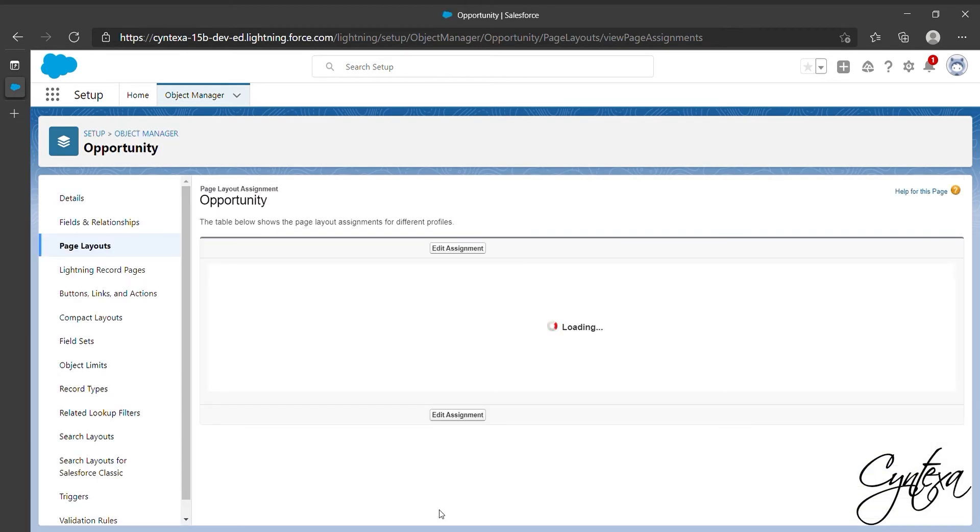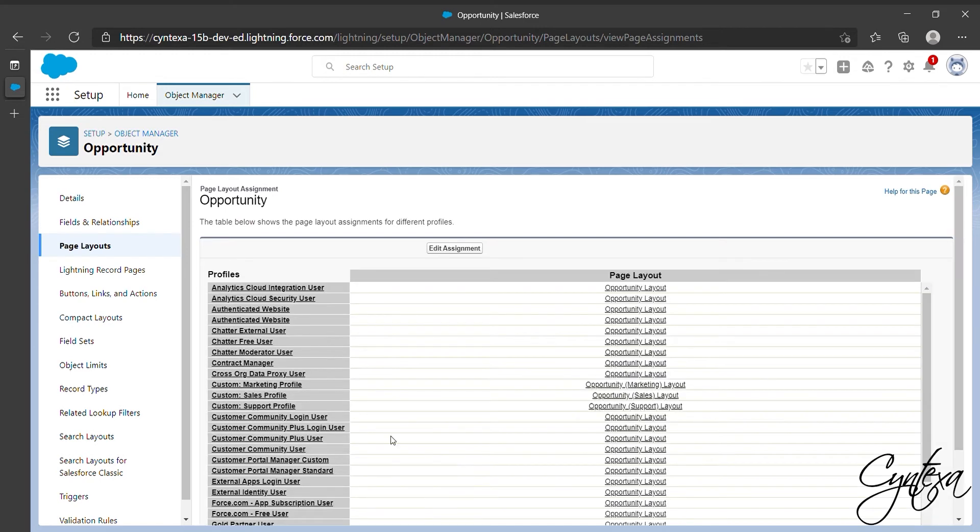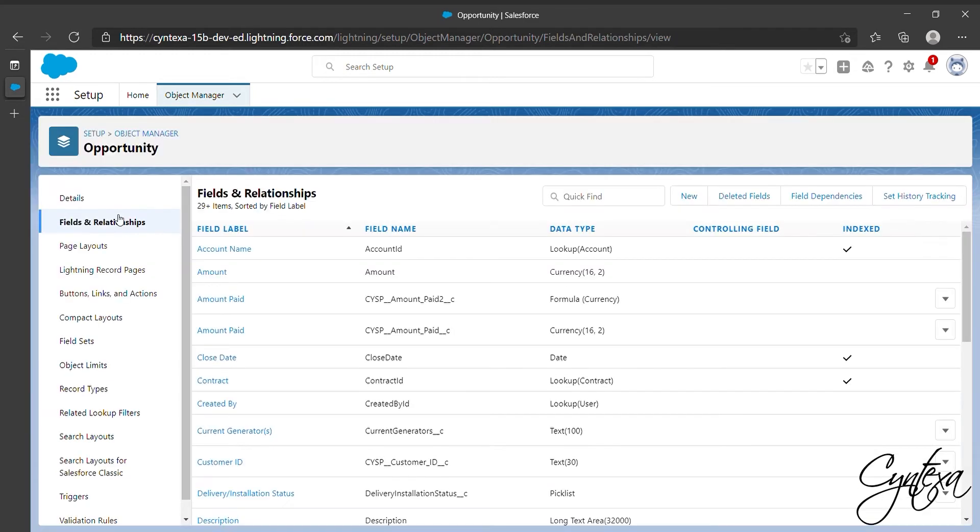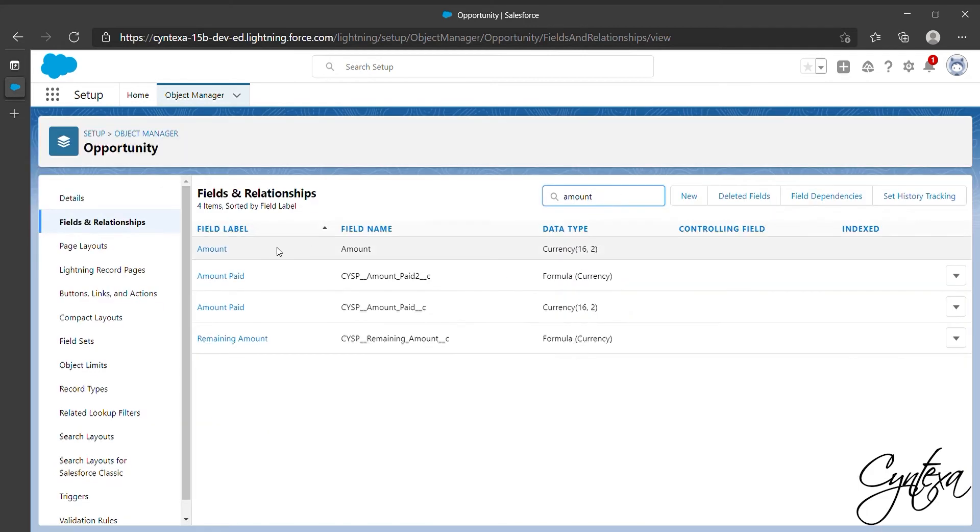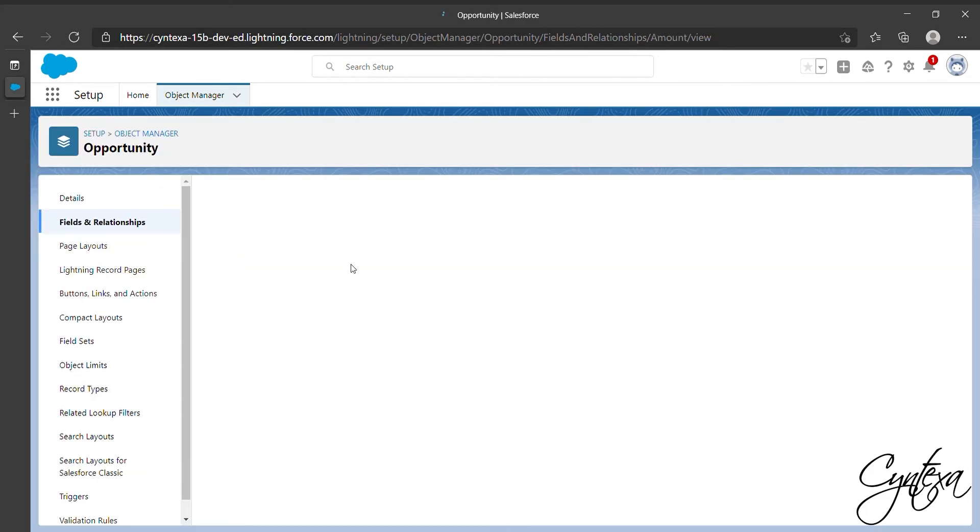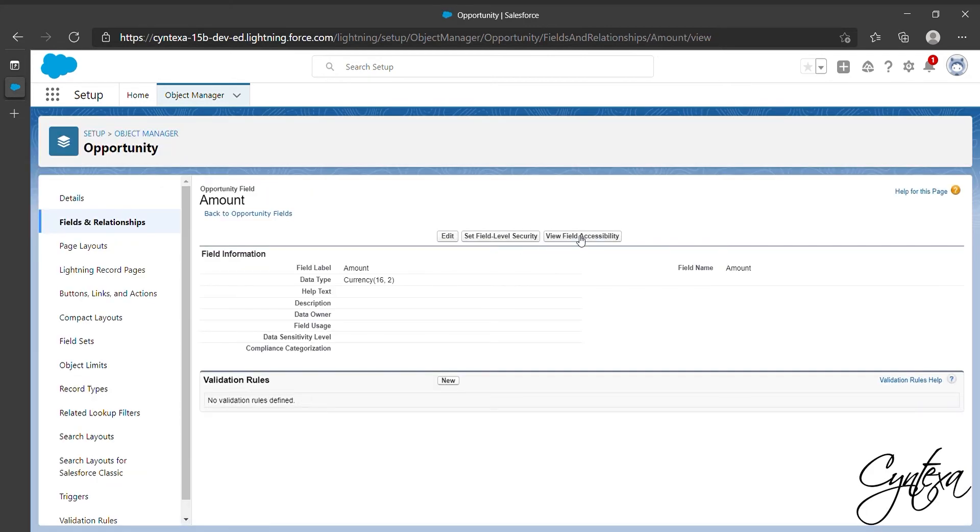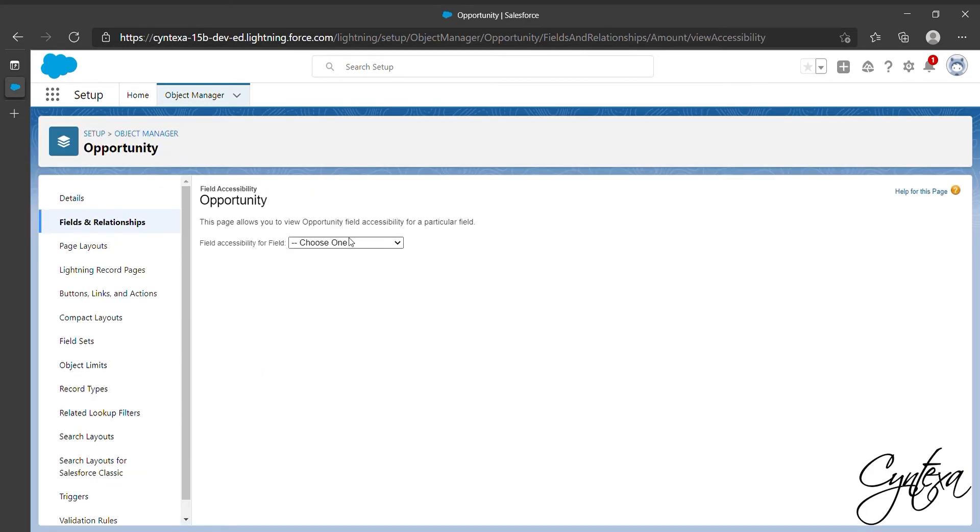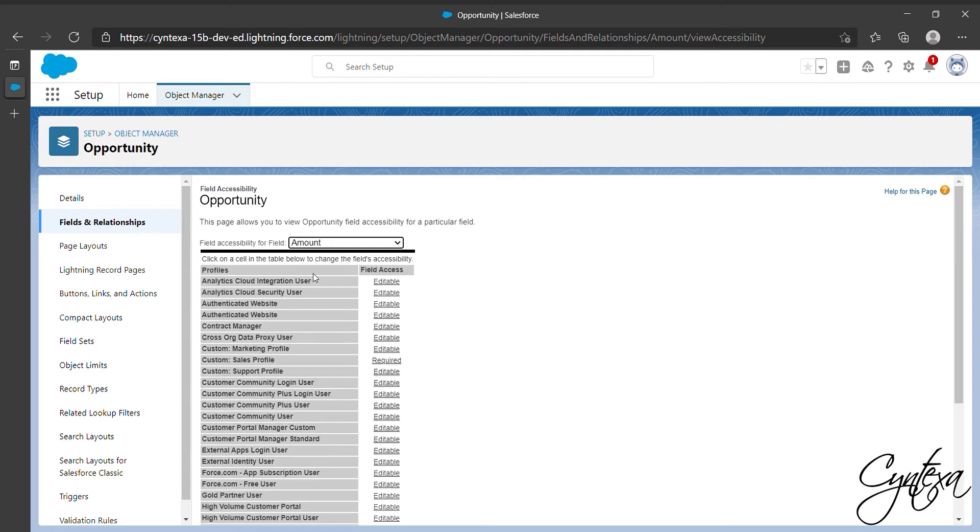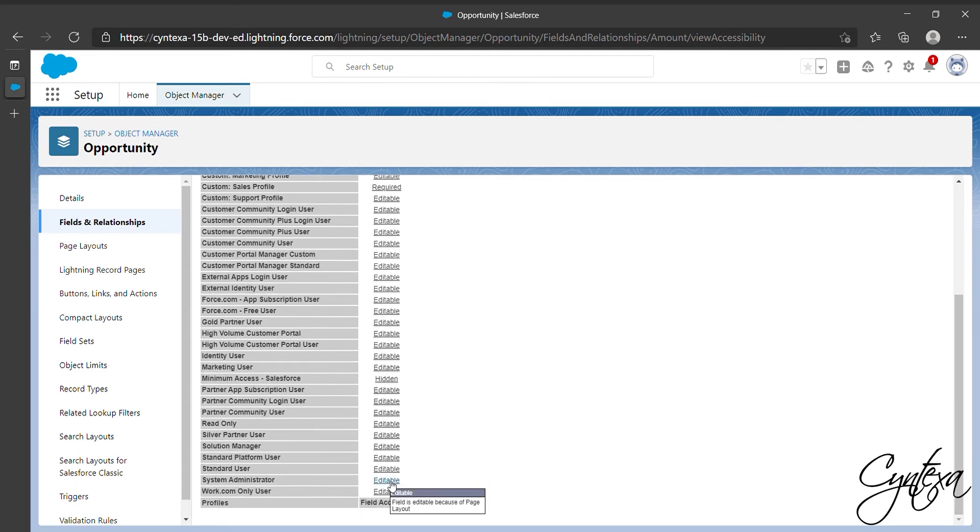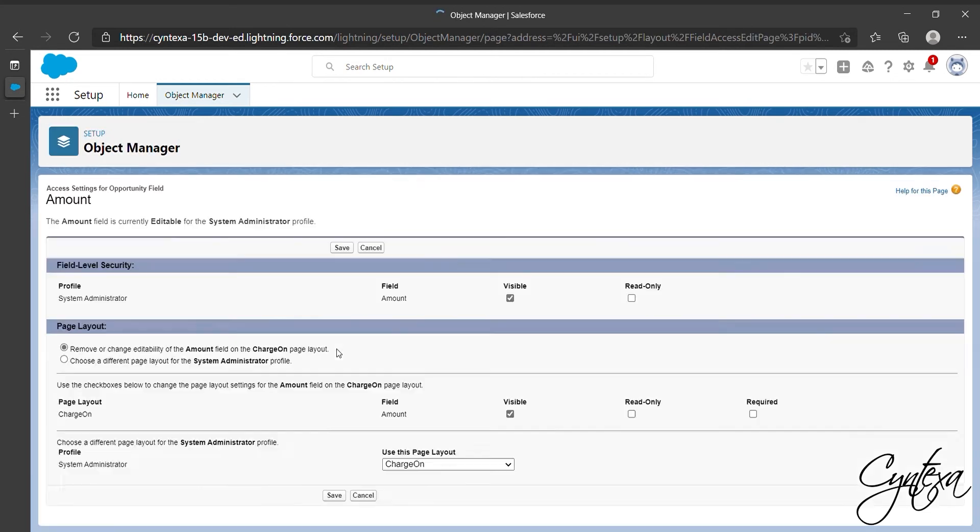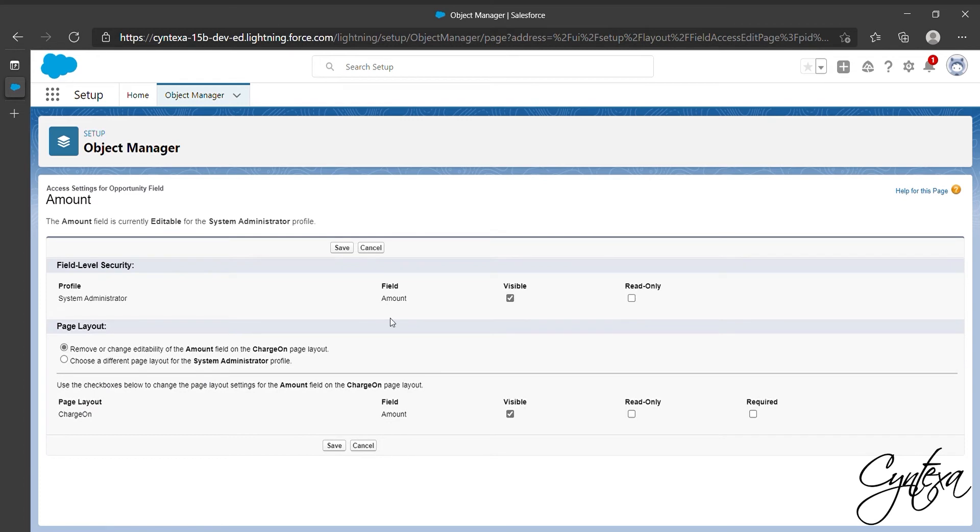Now our next step is to check Field Accessibility, so let's go to Field and Relationship. Click on Amount Field. Now select View Field Accessibility. Choose the Amount Field. Then go to System Administration or your profile and click on Editable. Then check the Visible checkbox and click Save.